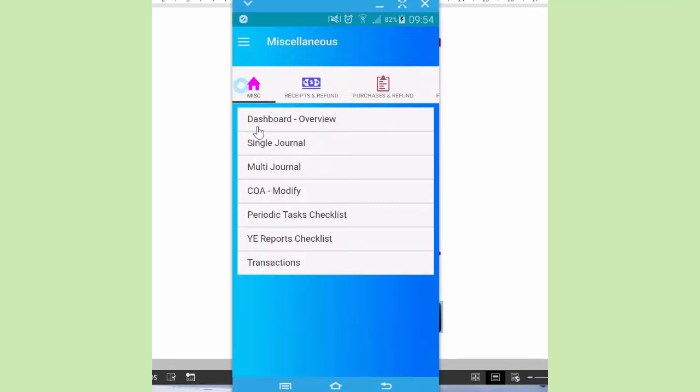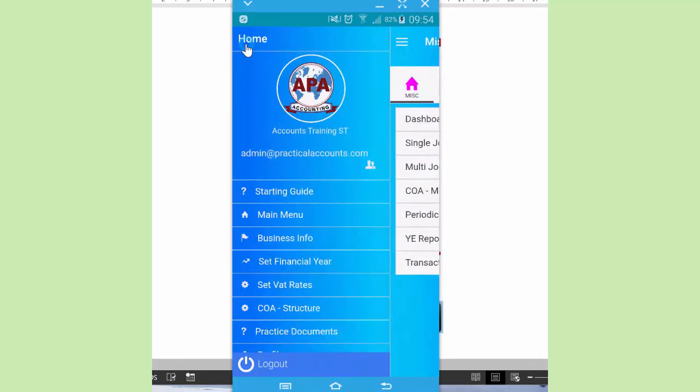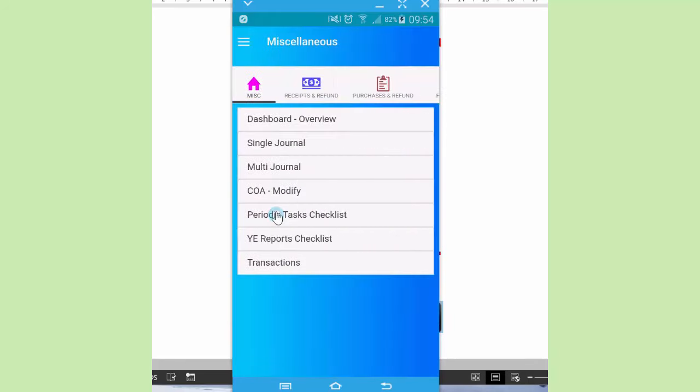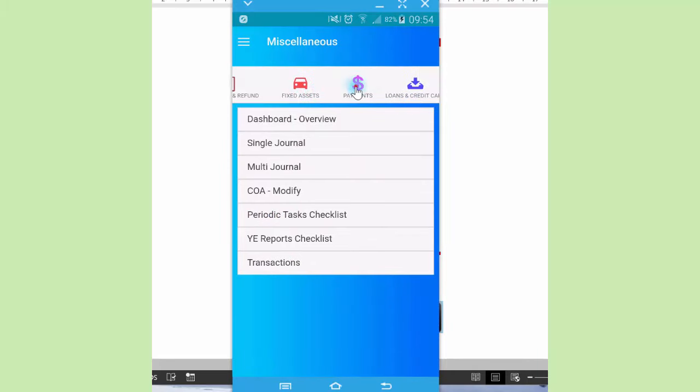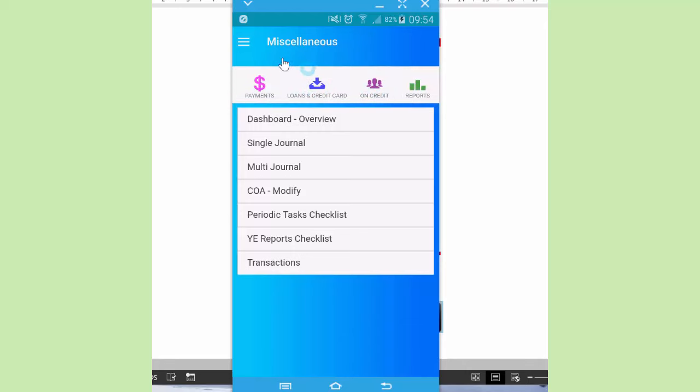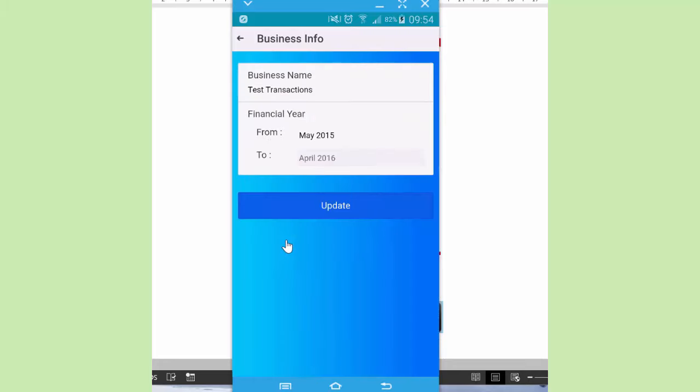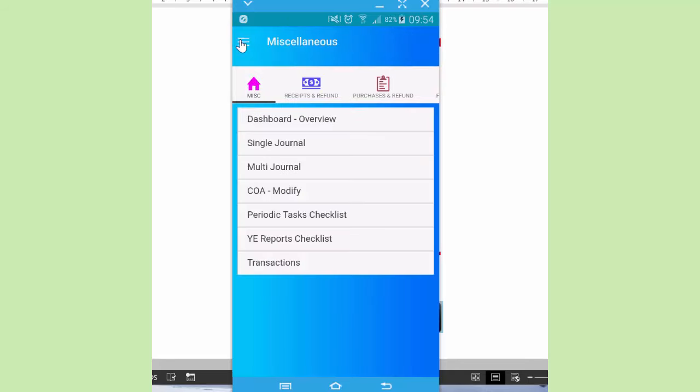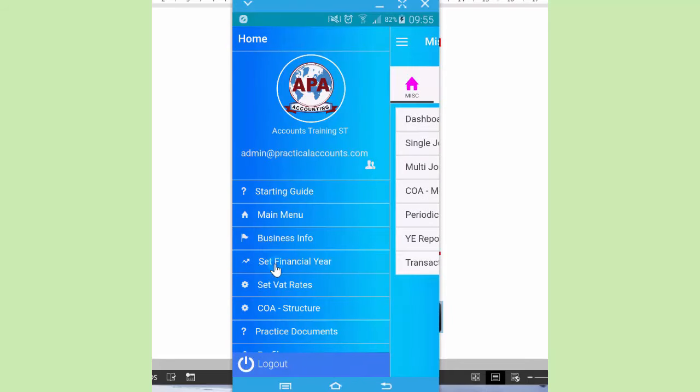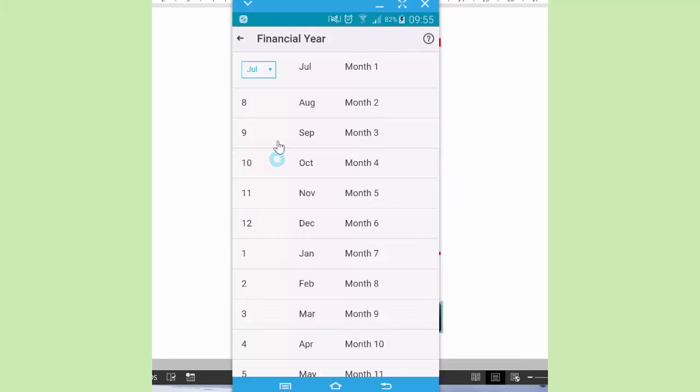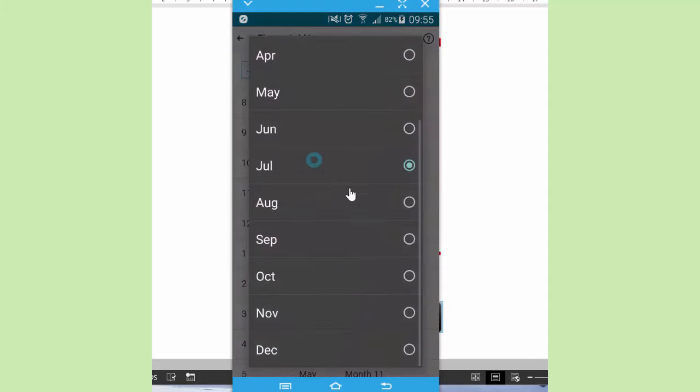After the starting guide, let's go back to our home menu. We'll look at the main menu. This gives you access to the different modules with recording forms and reports. Next to that we've got business information. You enter the name of the business, the financial year of the business, you click update. Below that we find setting the financial year. Does it start in July, April? You click the drop down and you select.